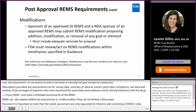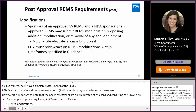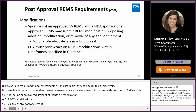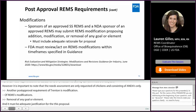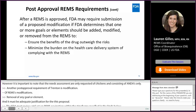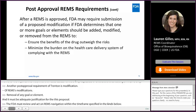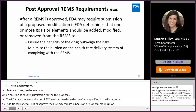Another post-approval requirement is modifications. A sponsor may submit REMS modifications proposing addition, modification, or removal of any goal or element, and there must be adequate justification for this proposal. The FDA must review and act on REMS modifications within the timeframe specified in guidance. Additionally, after a REMS is approved, the FDA may require submission of a proposed modification if it is determined that one or more goals or elements should be added, modified, or removed to ensure the benefits of the drug outweigh the risks and minimize burden on the healthcare delivery system.